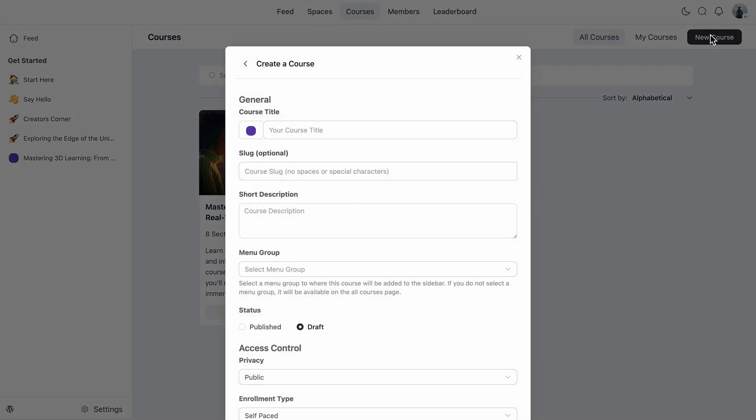The course editor pops up right away, and I just love how quick that is. So first things first, I'm adding in the title. I want something clear and catchy so learners know exactly what they are signing up for. So let's write it as Digital Marketing. Then I will set the slug, a unique slug to identify my course, which becomes part of the course URL also. So in case you want to promote this course outside this community, this makes the course shareable. So let me keep it simple.